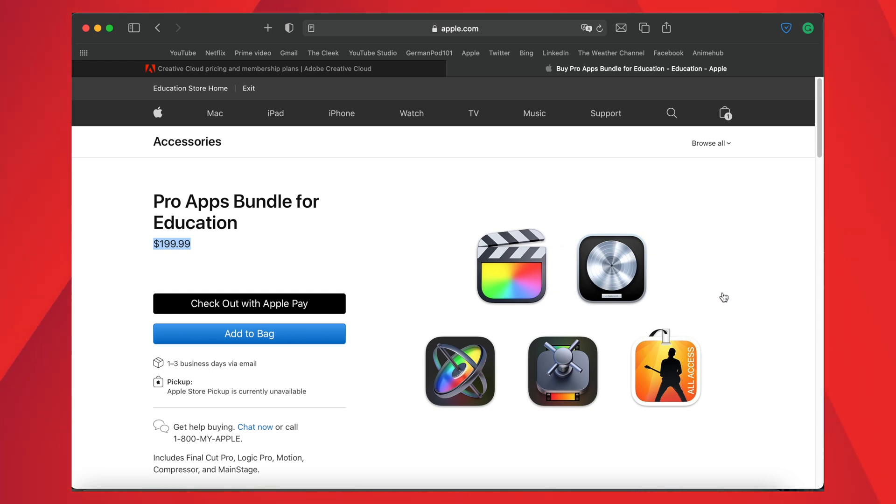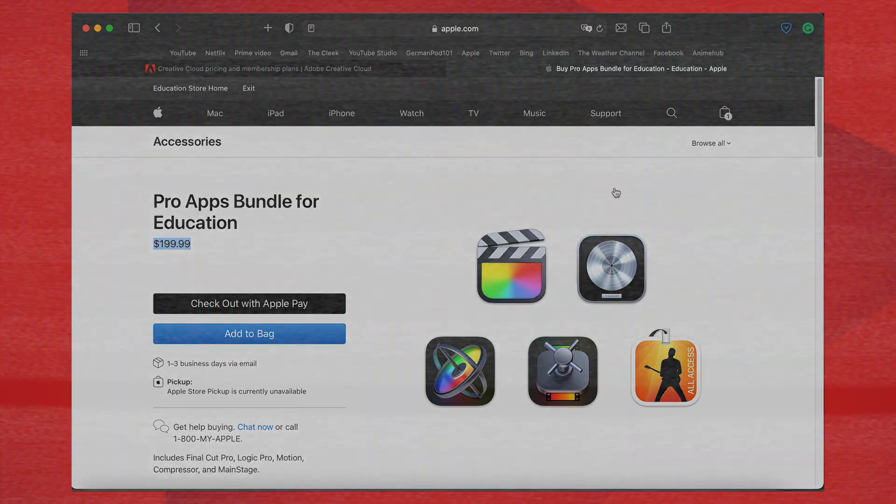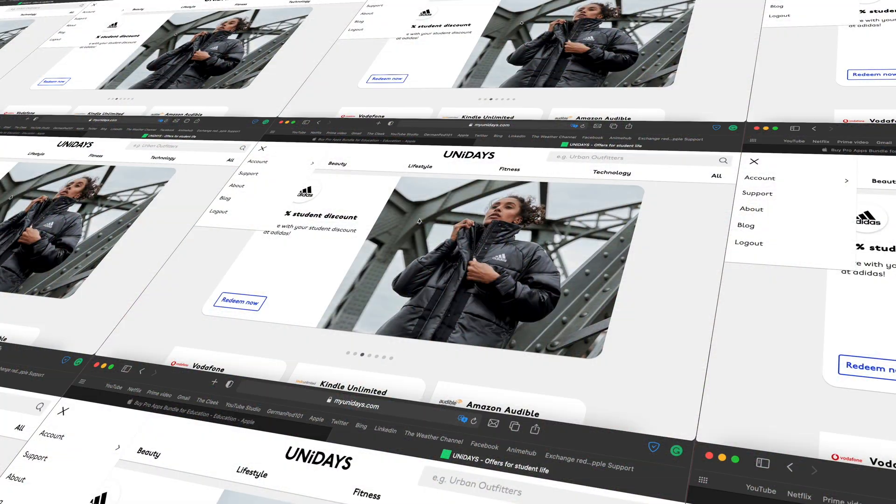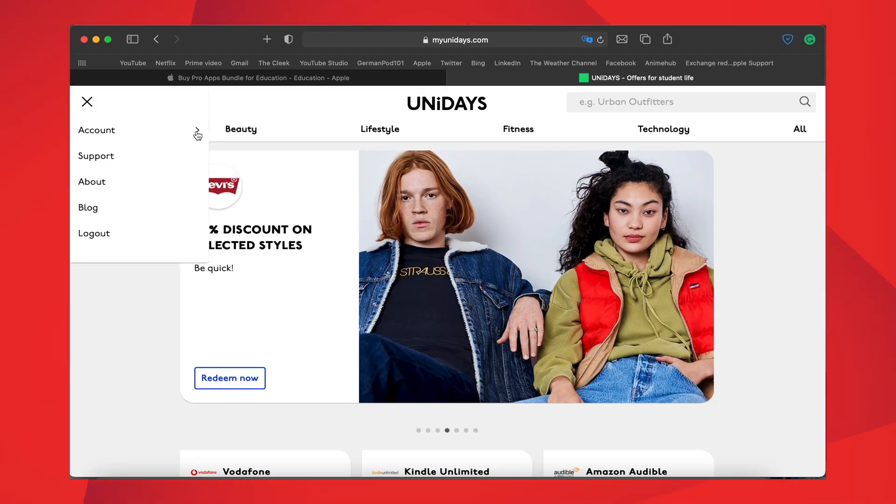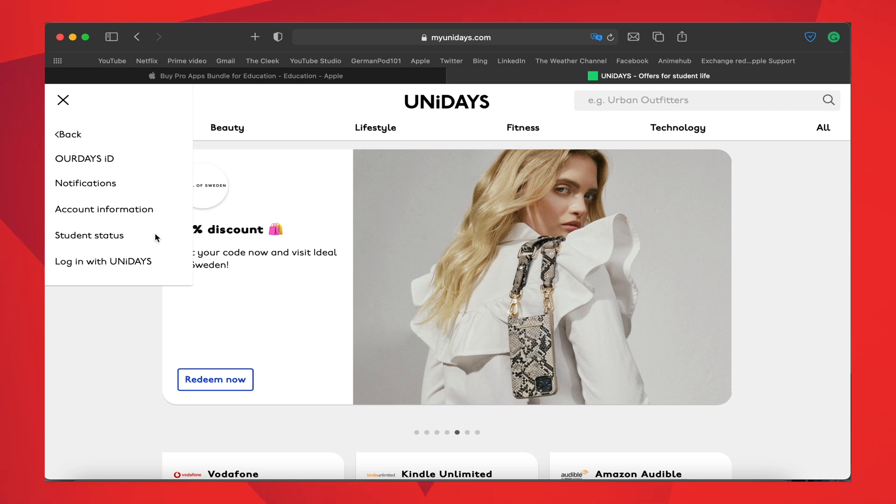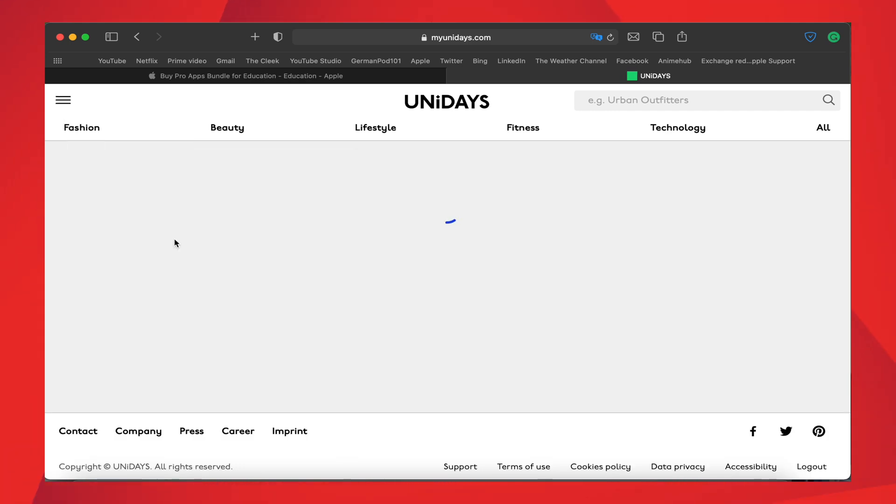The Pro Apps Bundle includes Final Cut Pro, Compressor, Motion, Logic Pro, and MainStage. Here's the thing: pause the video here, go and grab an Apple student account which is verified in UniDays with your college email ID.